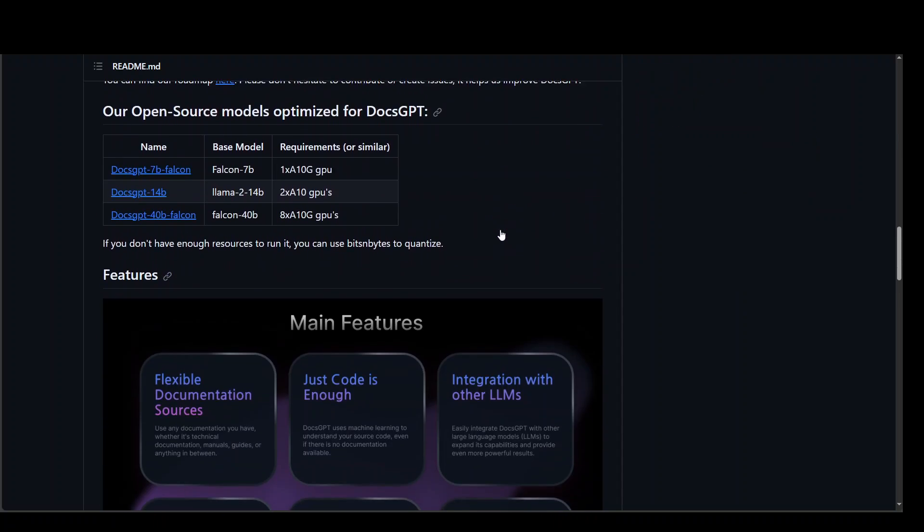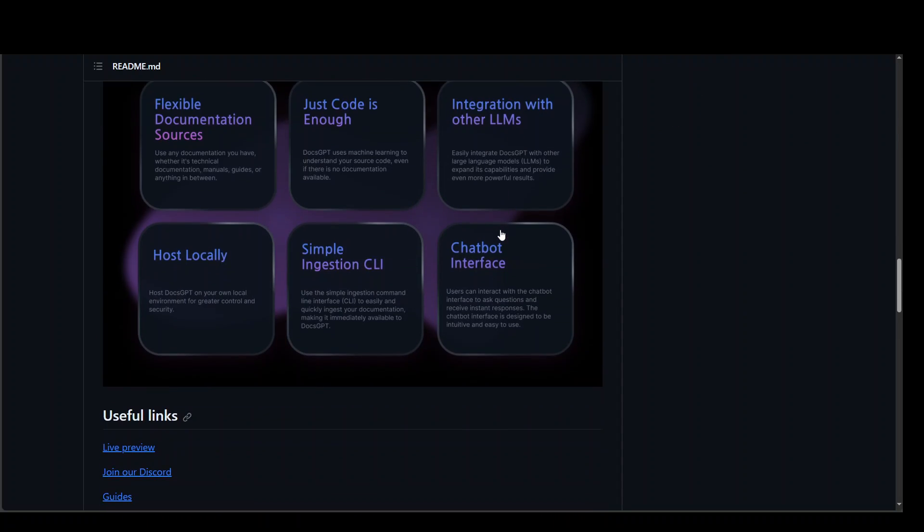A few of the other features which are mentioned on their GitHub repo are flexible documentation sources. You can use documentation, manuals, guides, confluence documents or anything in between.